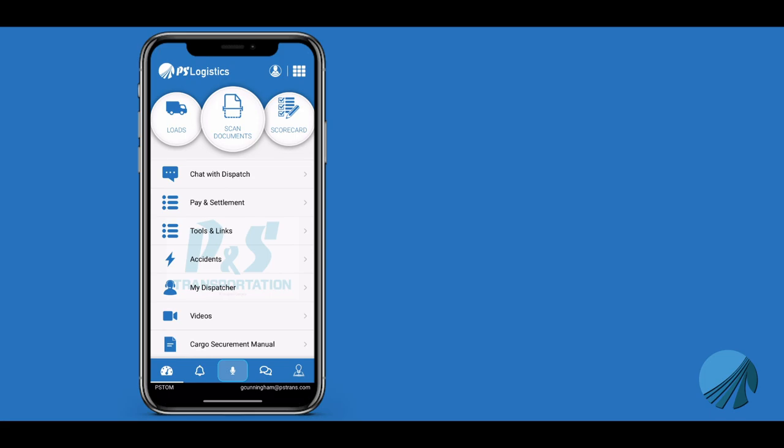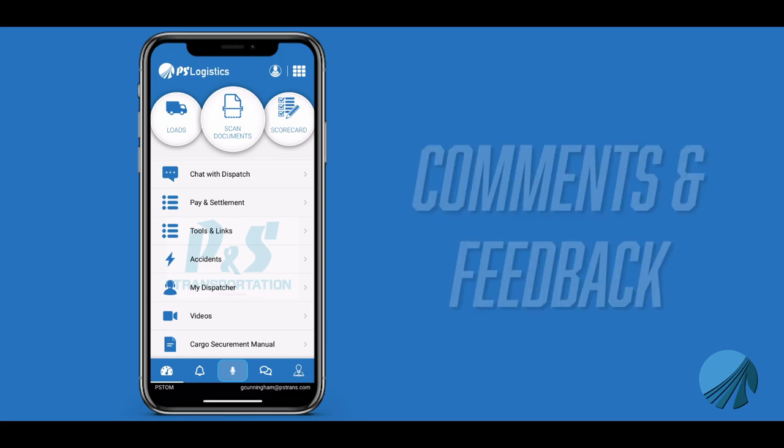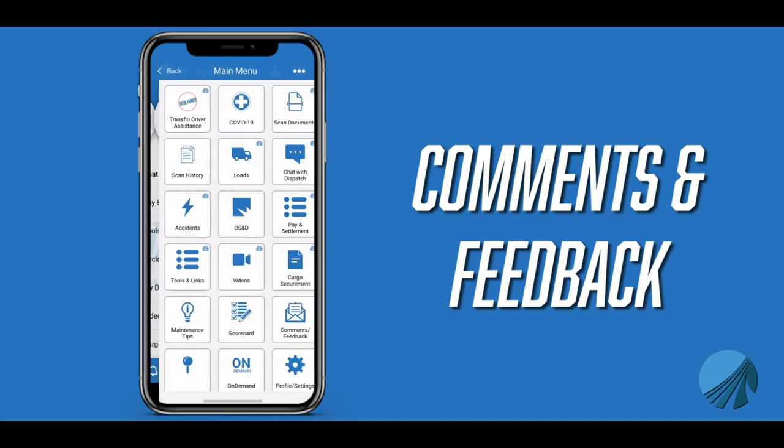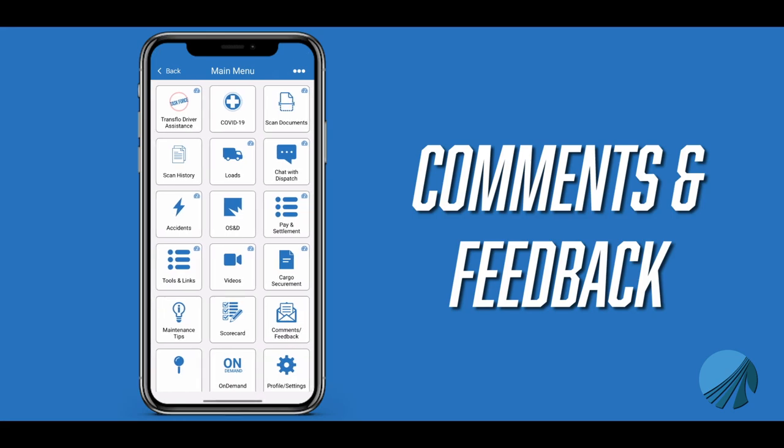We are constantly updating the app. Please provide suggestions and feedback on how we can improve. To do so, go to the boxes in the top right corner, then select Comment Feedback.